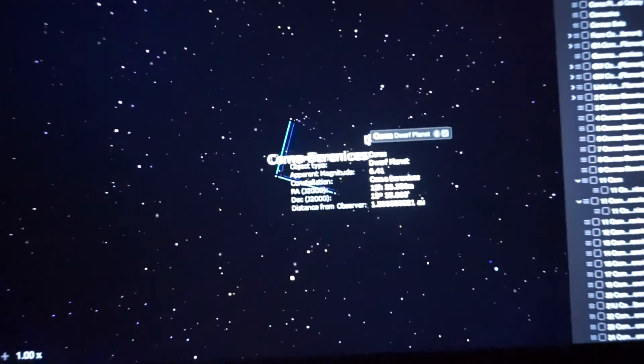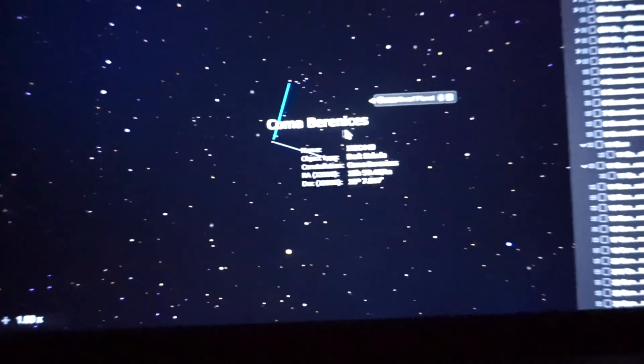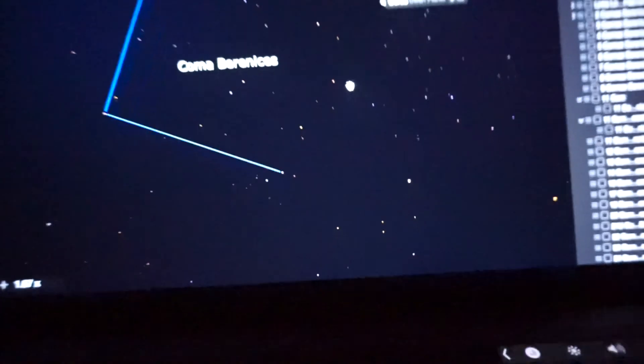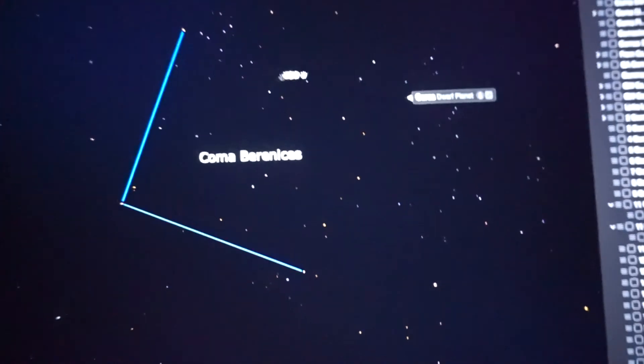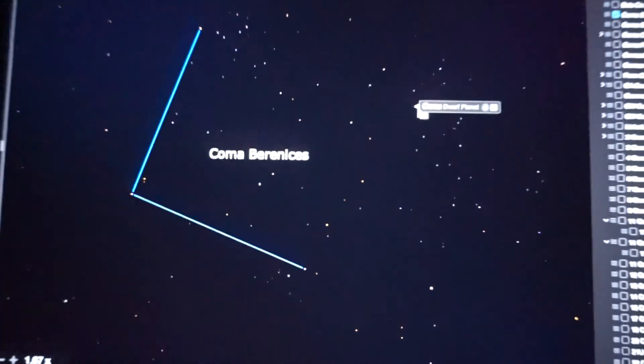So I'll briefly show you guys how we're gonna find it. We're gonna use the constellation, I think it's Coma Berenices, something like that. And we're going to kind of try to figure out where it is from there.